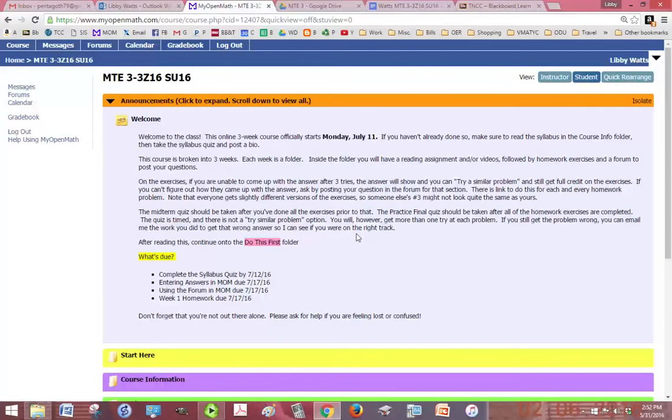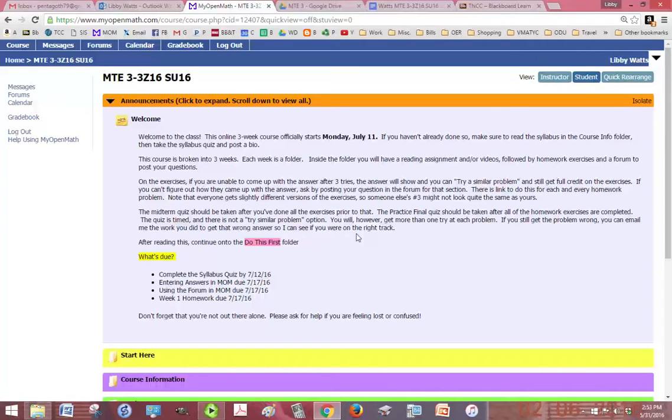Hello and welcome to MT3. I'm Professor Watts and I'm going to give you a little tour of the class, especially for those of you who are new to MyOpenMath.